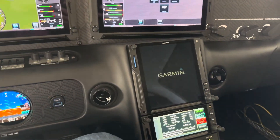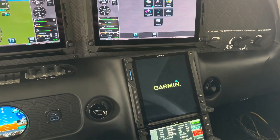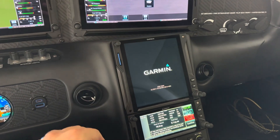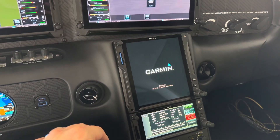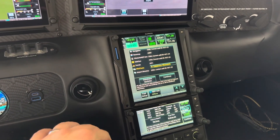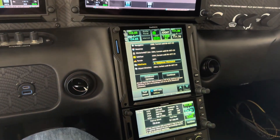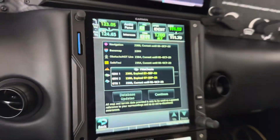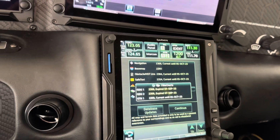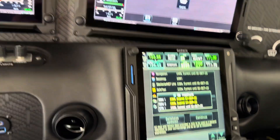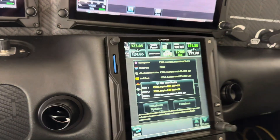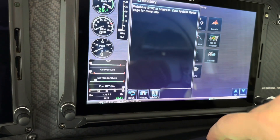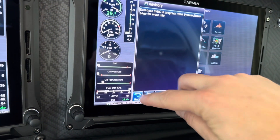The database upload is now complete to the GTN via the Flightstream 510, and it's rebooting as you can see. There's also a database mismatch — if I tap it, it tells me why: GDU 1 and 2 displays are still running the old charts. But if I go to GDU 1 and 2, I can see that the database sync is now in progress.